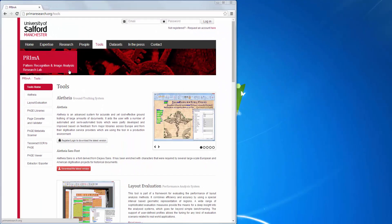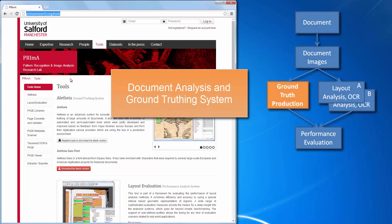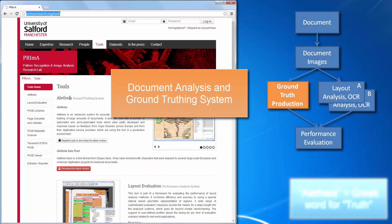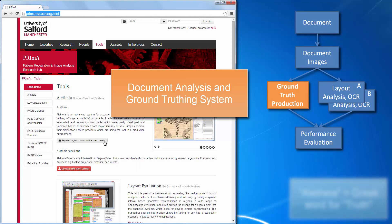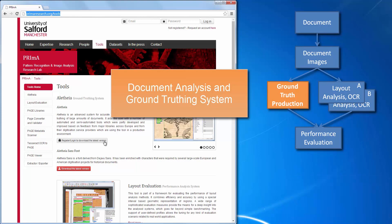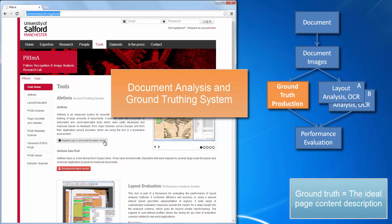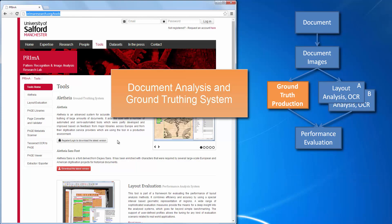So what is Aletheia? Essentially it's an editor and a viewer for document page content. When we talk about a physical document we mean a book or a newspaper, for instance. In Aletheia, when we talk about a document we mean a single page. The content of a page is defined by segmentation, structure and text.